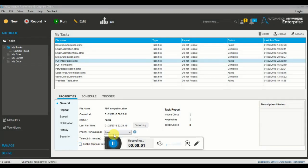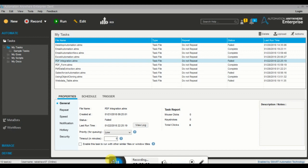Hey guys, my name is Ravi and you are welcome to my YouTube channel Easy Way to Learn. Today in this video I'm going to explain how to extract data from a PDF and store that information into an Excel. To do that I'm going to use the RPA tool Automation Anywhere.